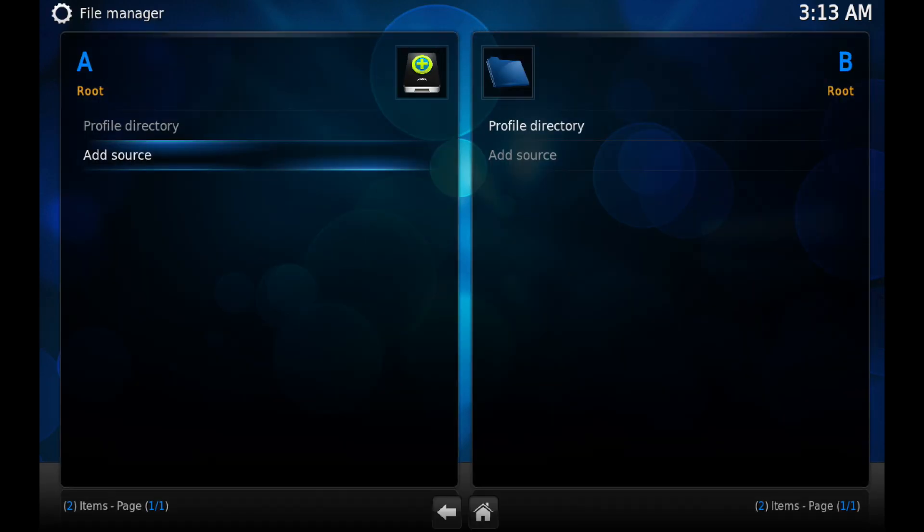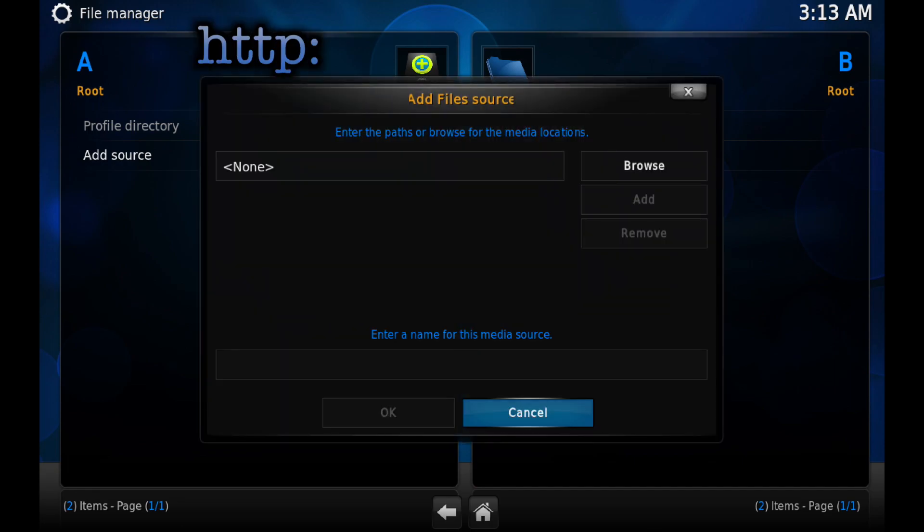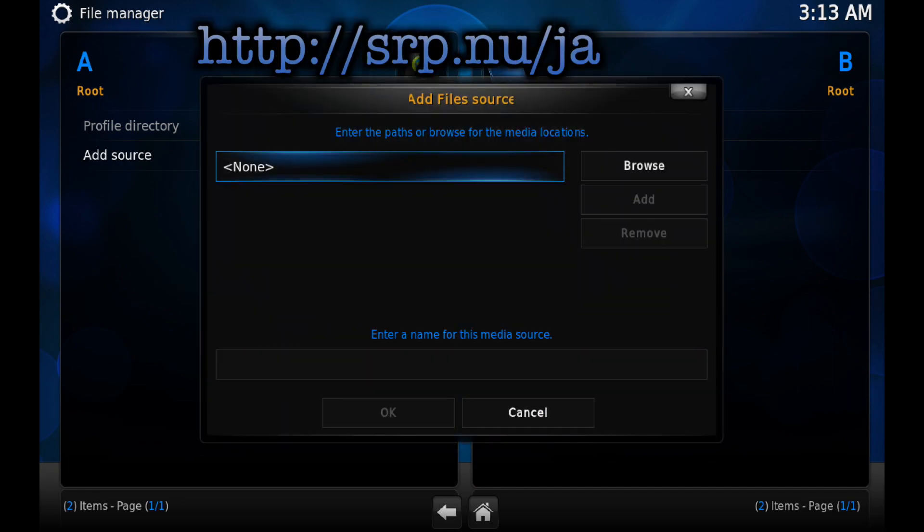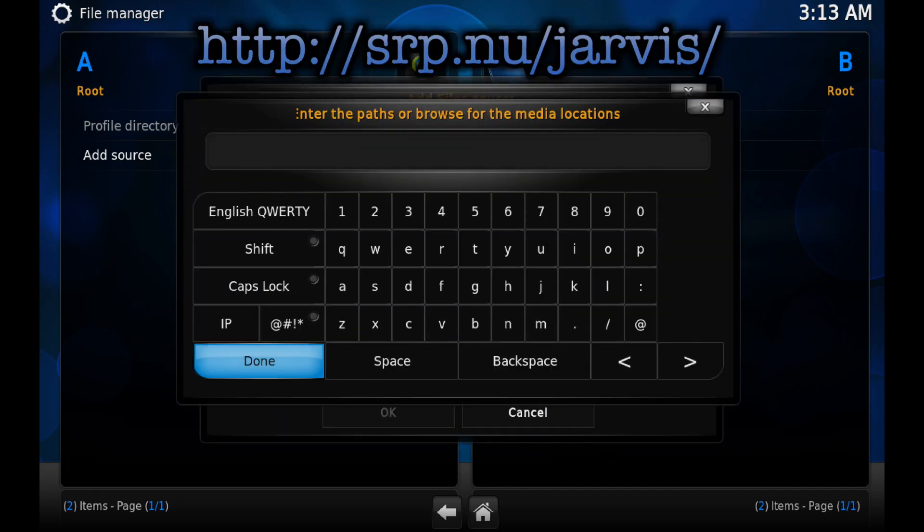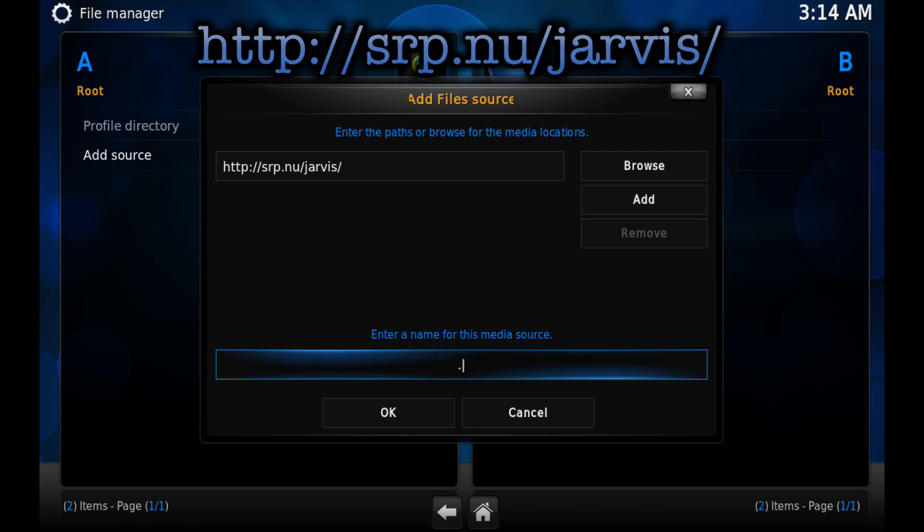Manager, click on Add Source and add the source that you see on the screen. Just type it exactly as you see it, then click on Done. At the bottom, erase Jarvis and type dot SRP, then click